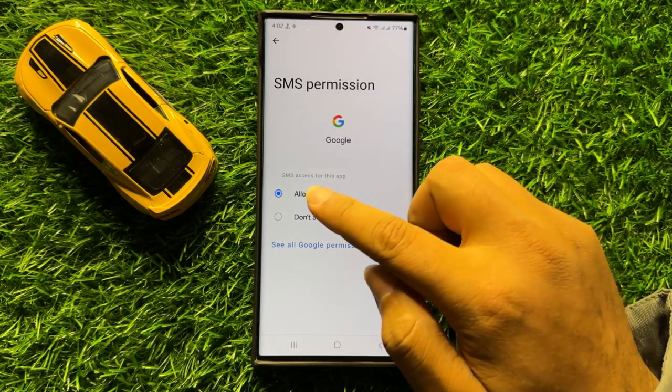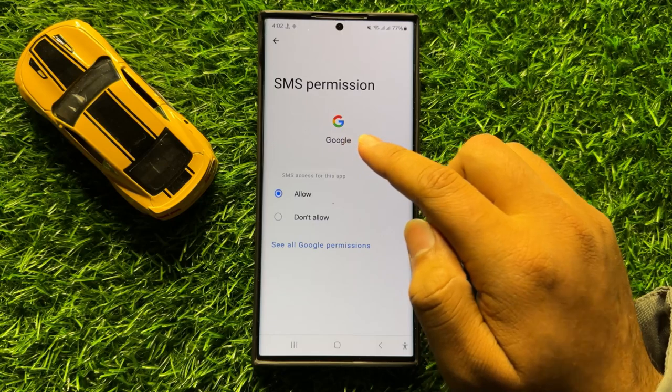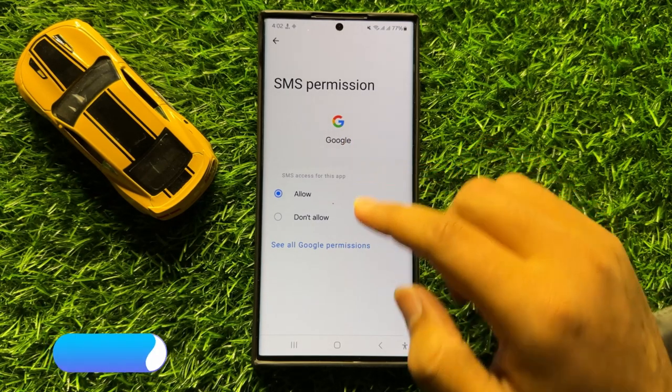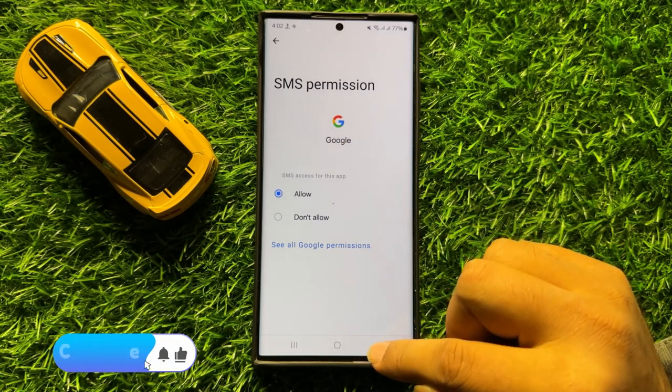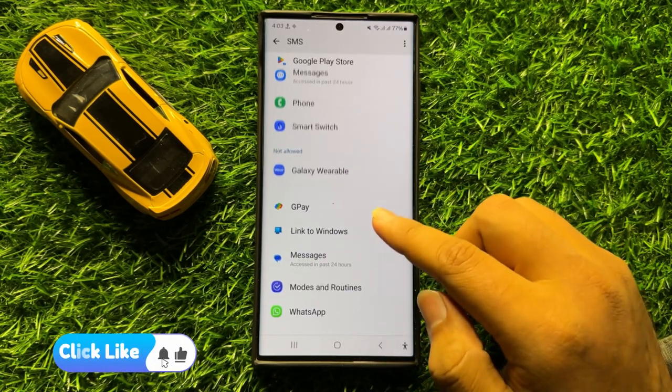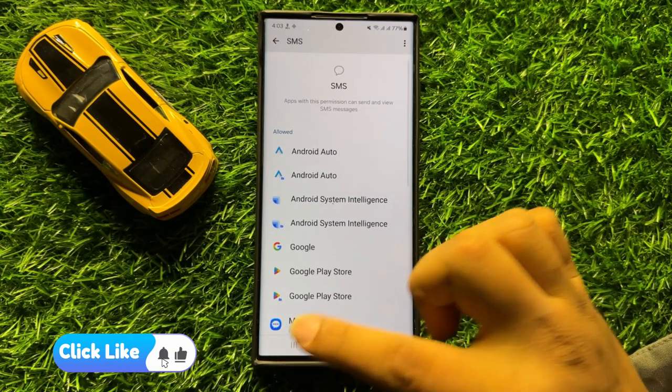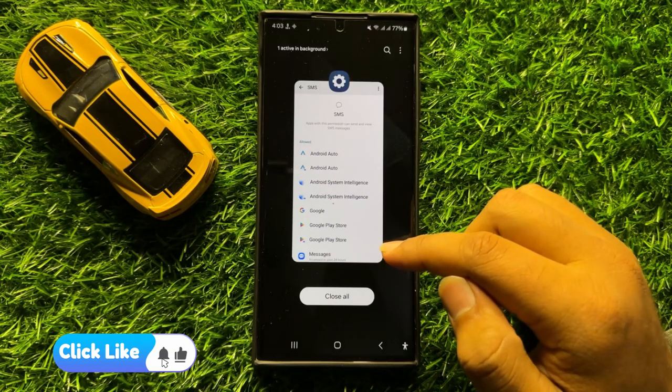Now after selecting Allow, this app is allowed to use the SMS permissions and moved to the Allowed section.